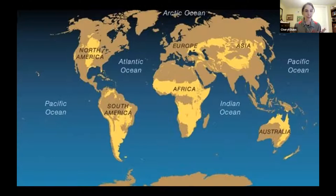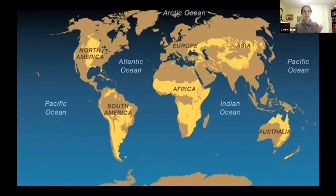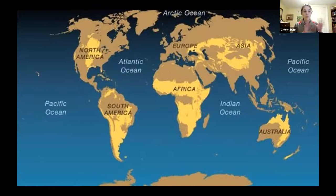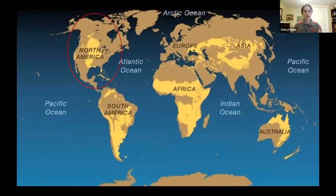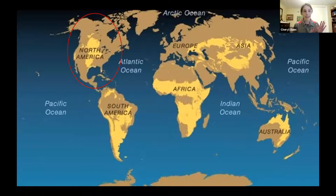Switchgrass is a potential important biofuel — you're going to learn how to identify it tonight. Grass-dominated habitats, including temperate grasslands, tropical savannas, and cropland, cover 40% of the earth's land surface. On the North American continent, grasses have been found for almost 20 million years, but the central grasslands, where we live, are of relatively recent origin.